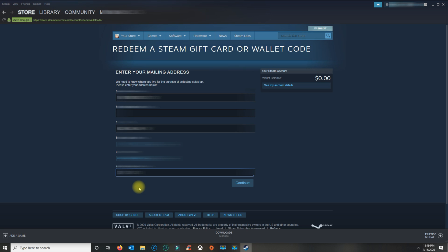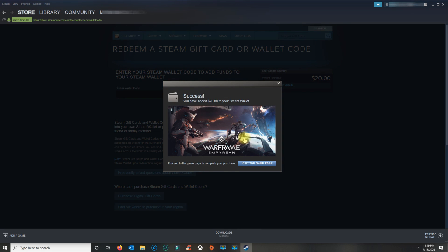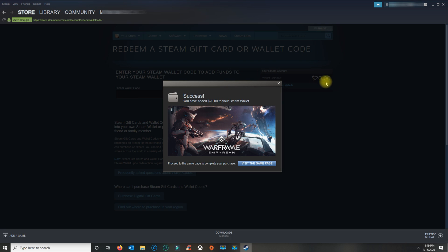I believe it's for them to register the location to charge a specific tax amount. Once you type in your address, click continue, and you'll get a success message that you've added your $20 to your Steam wallet.